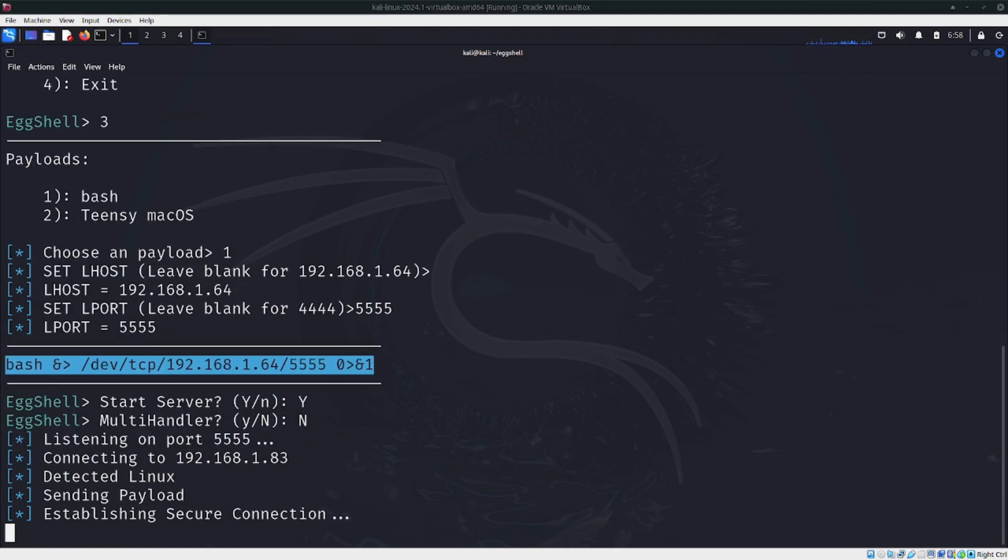We are getting the result. It has been set to port 5555, and we have the payload ready.